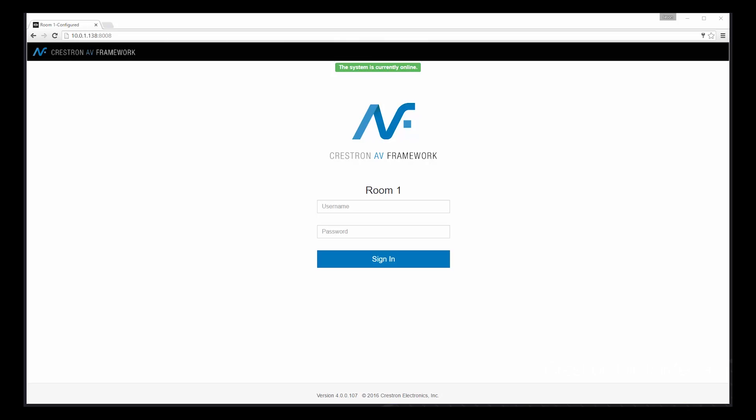So let's take a look at how AV Framework can be configured with any web browser. Over the next few minutes, we will complete a system configuration using only a web browser. There's no programming, compiling, or special tools needed to deploy a system using AV Framework.